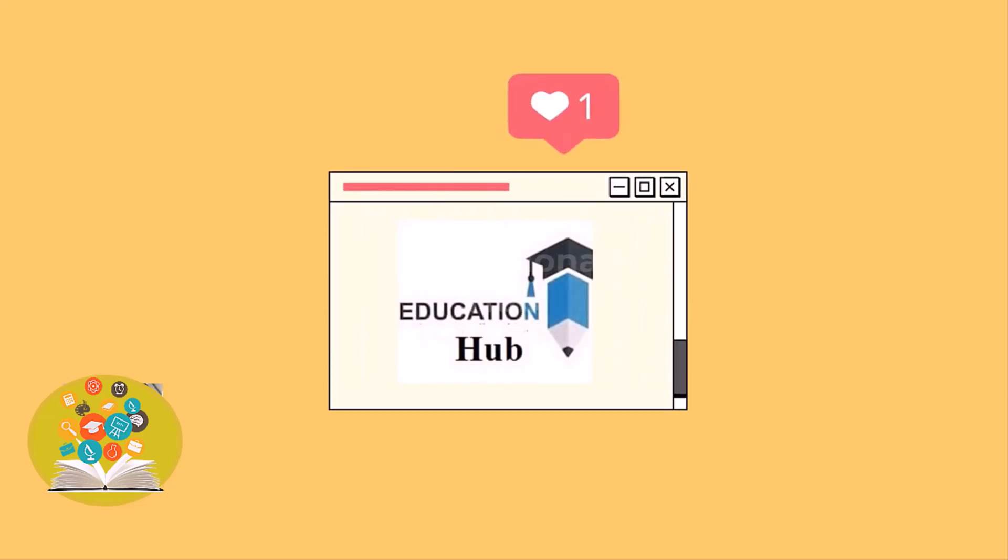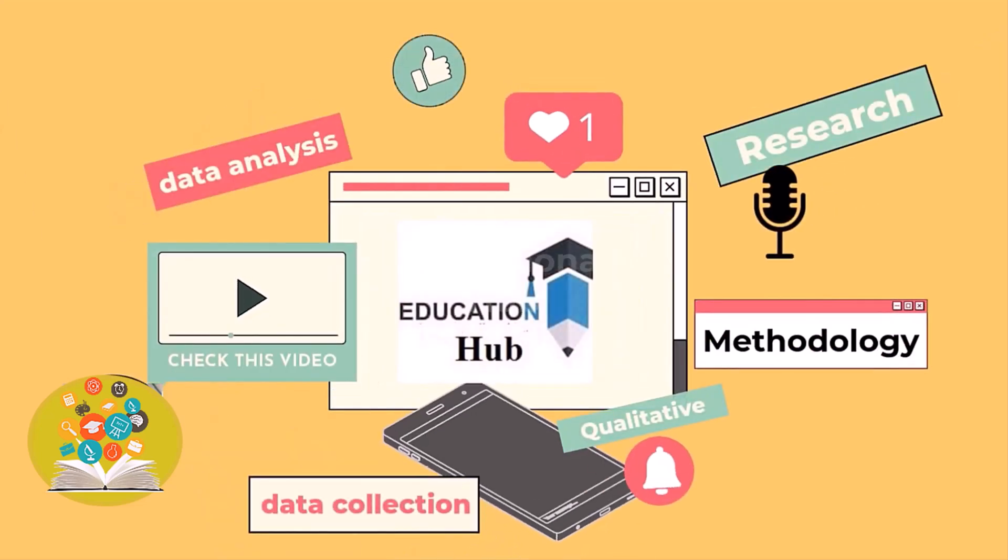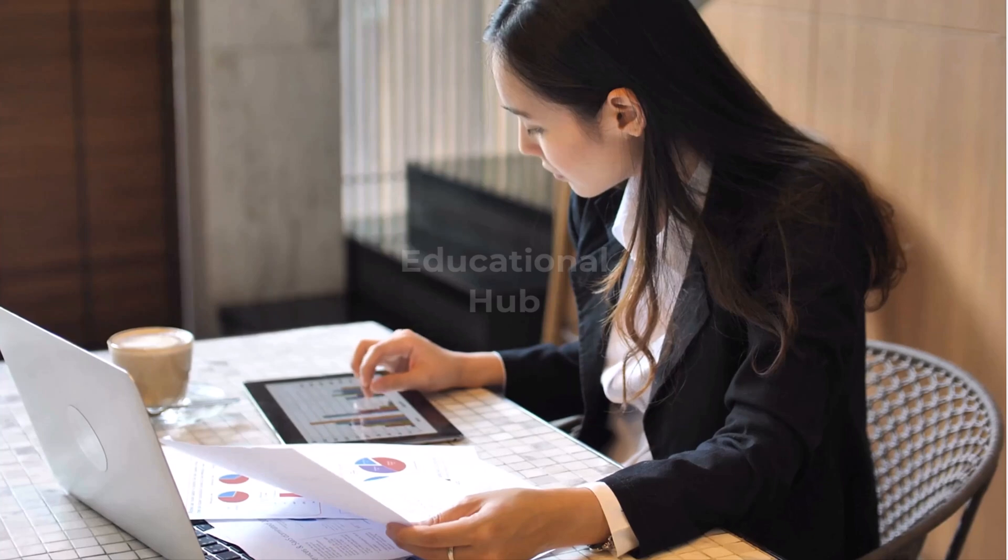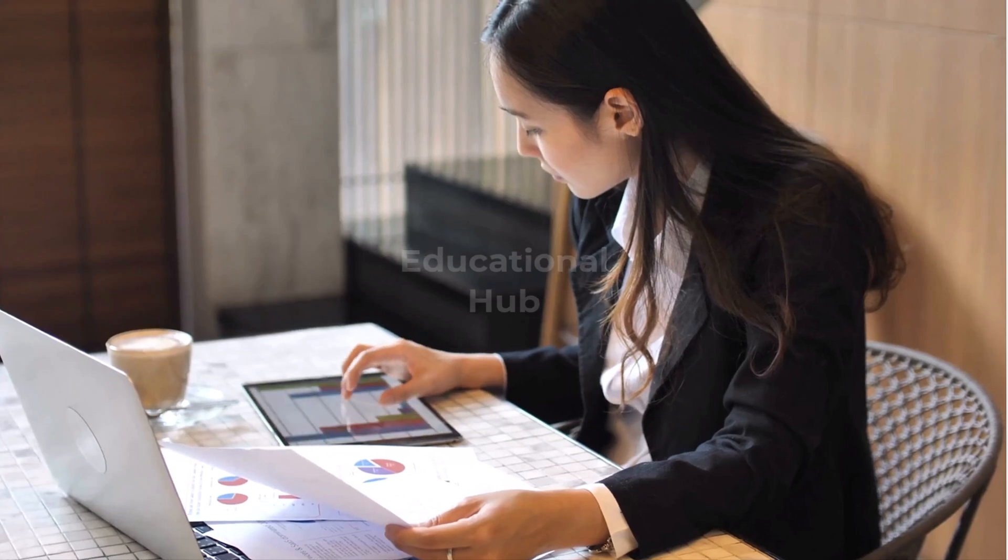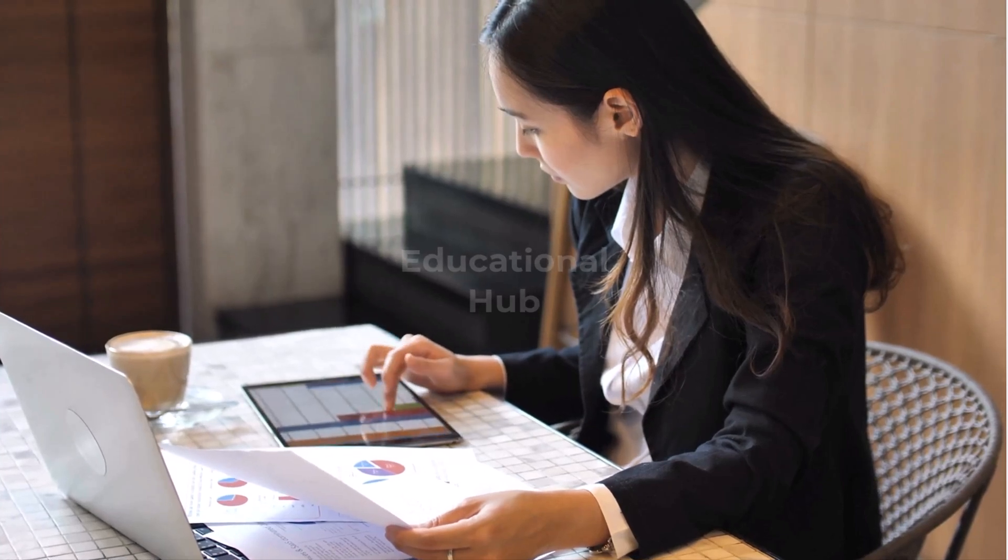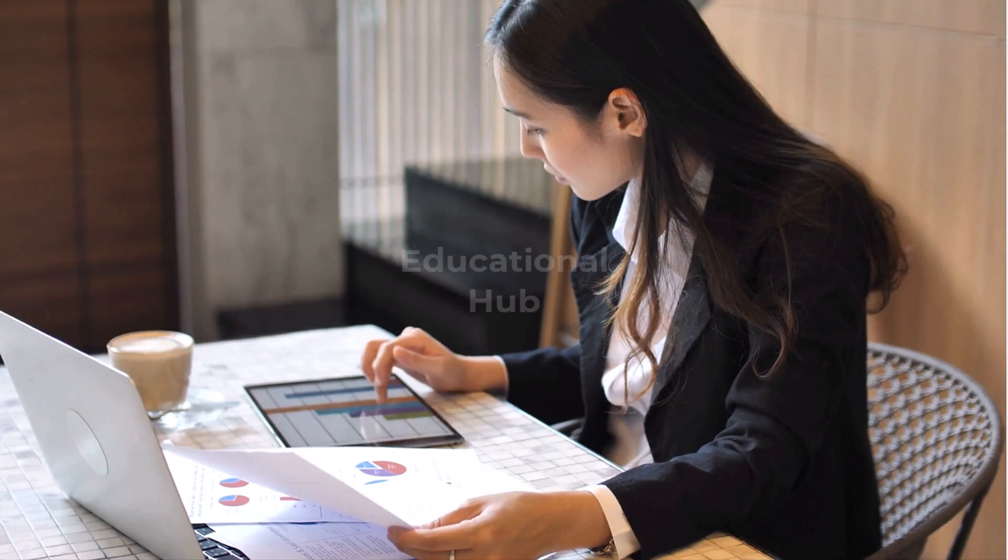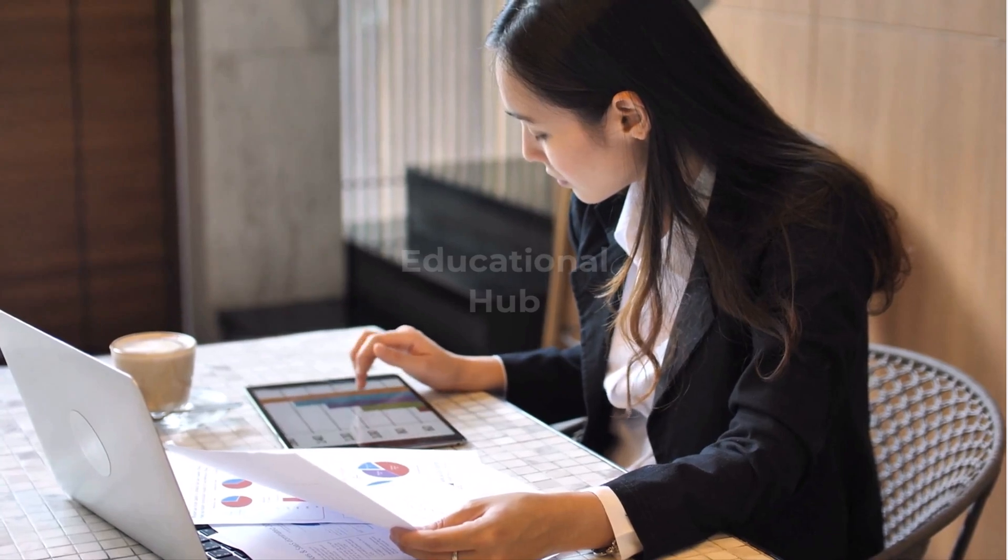Hi, I'm Ayesha. You are watching Educational Hub. Hey researchers or students, are you worried about how to convert your handwritten data into an Excel sheet?